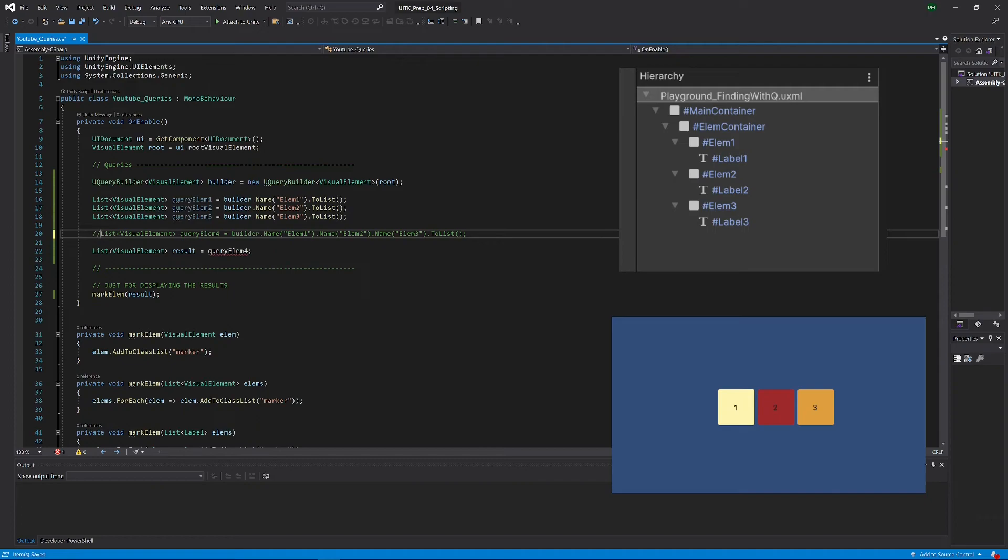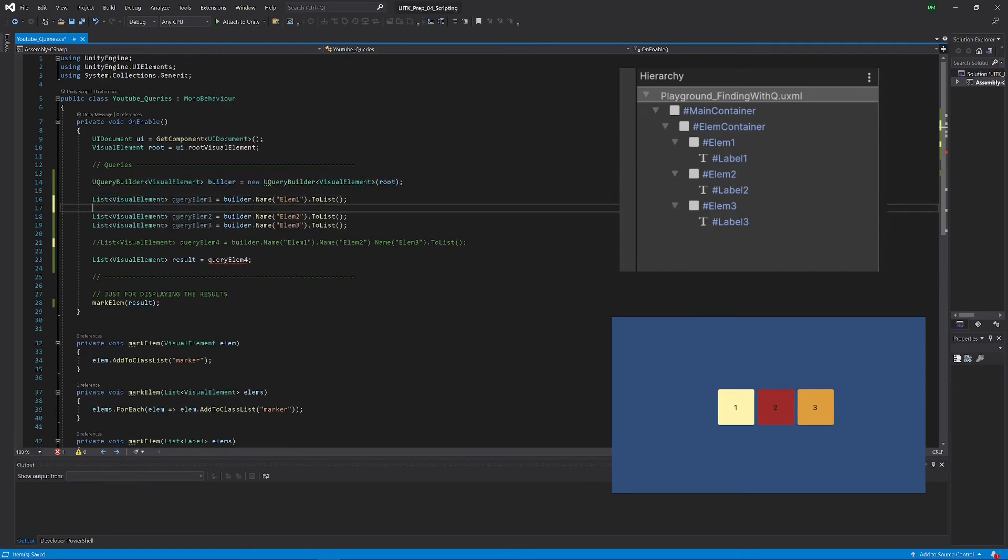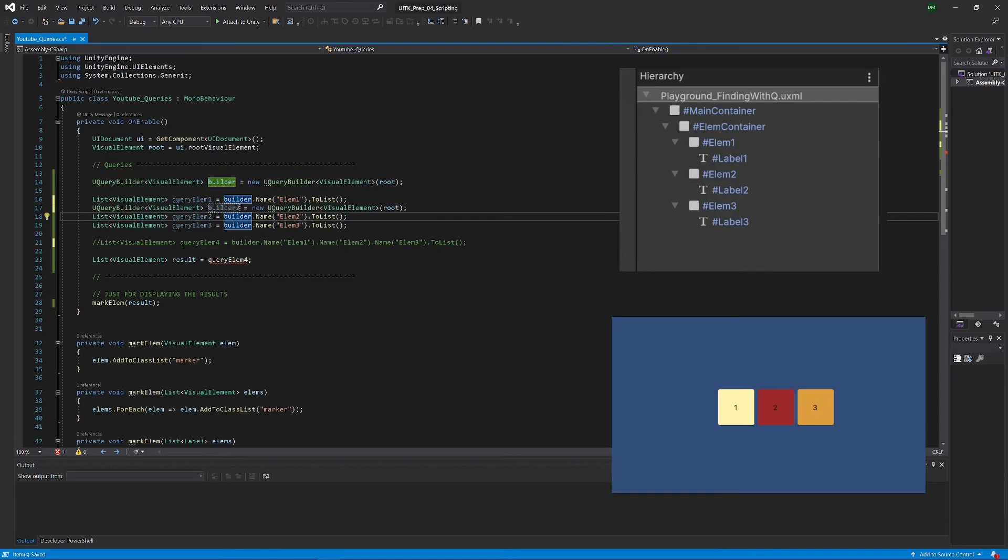So if we wanted to achieve our original goal, and that was getting the single elements, what we would have to do is for all of those lines in between, kind of get ourselves a new builder.